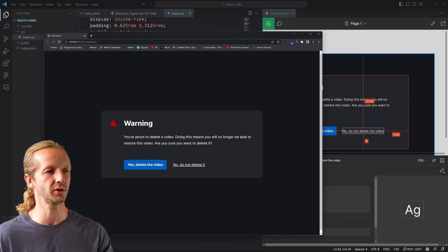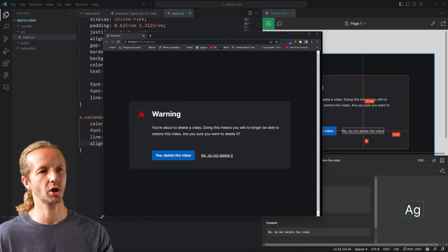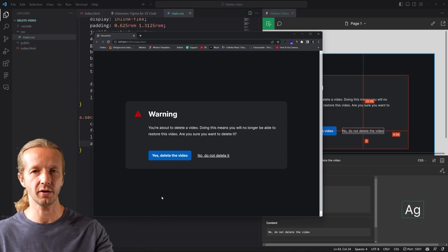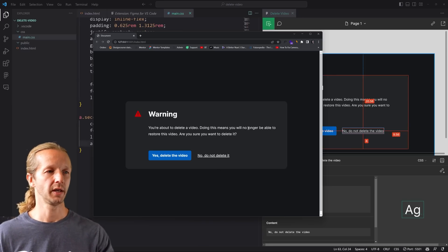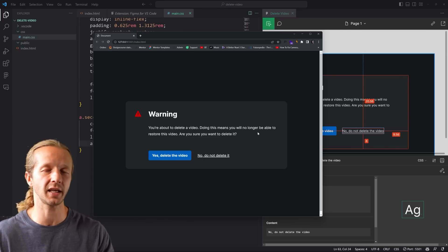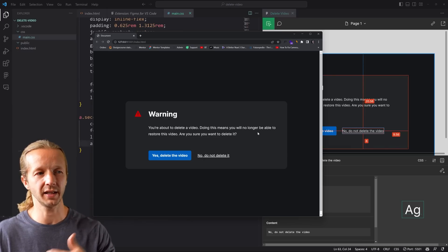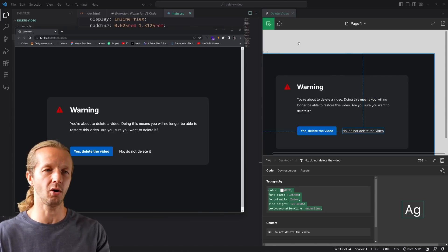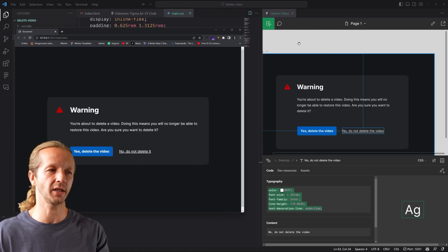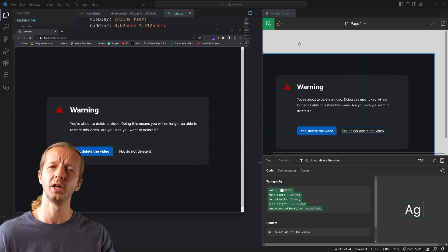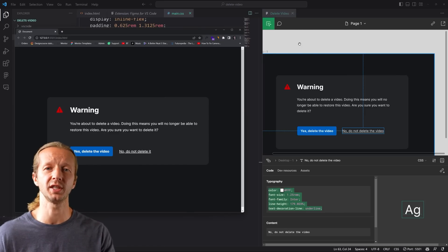That's how you use the VS Code Figma plugin and you can do the same thing in Figma desktop using dev mode. It does speed up your workflow a little bit — you still need to understand CSS and how properties work, but it's a nice quick way to get your rem units and spacing accurately translated into the browser. If you enjoyed that, make sure to subscribe and I'll see you soon with more Figma videos about the recent updates.